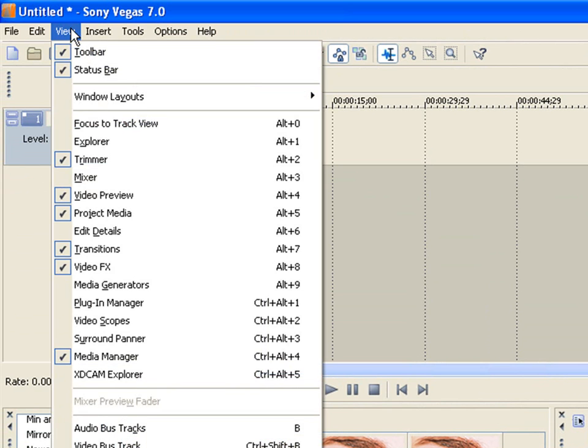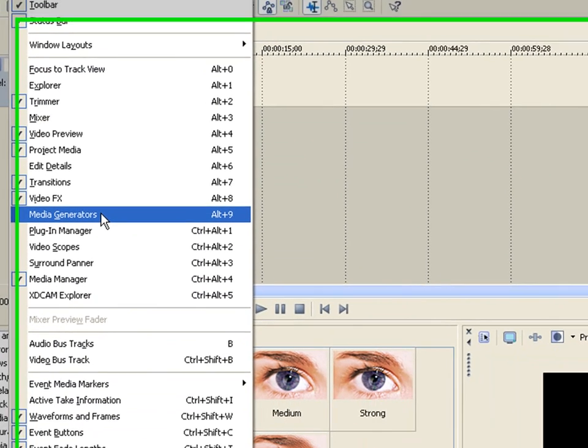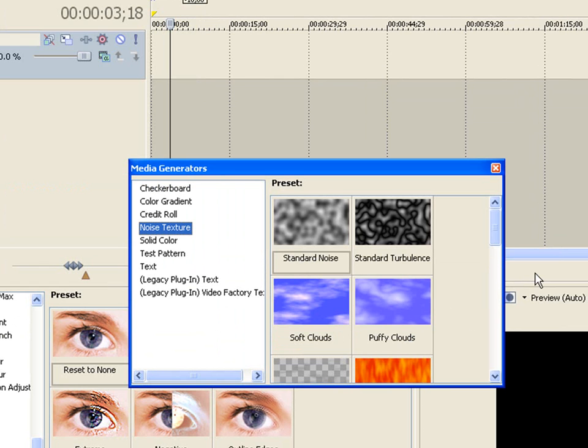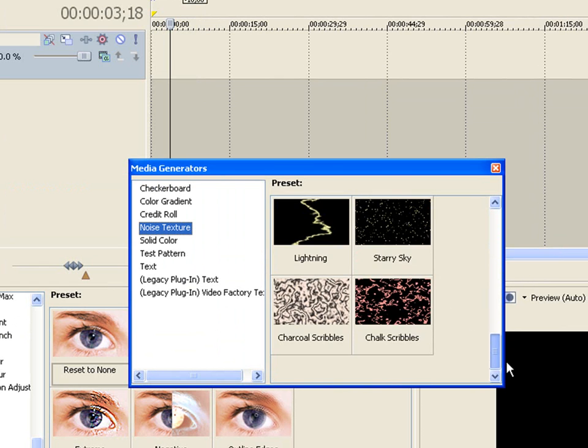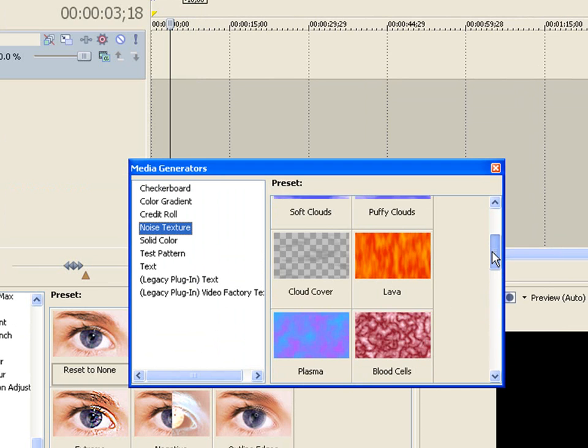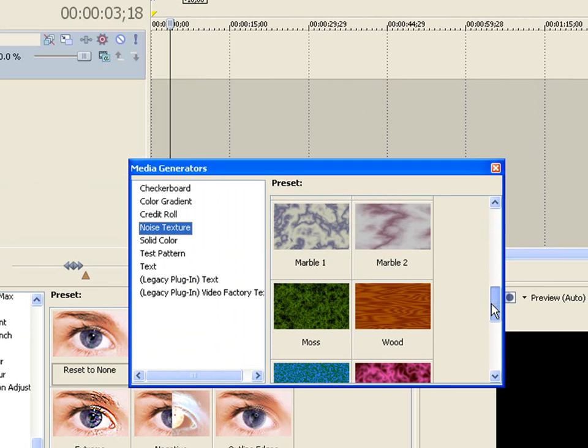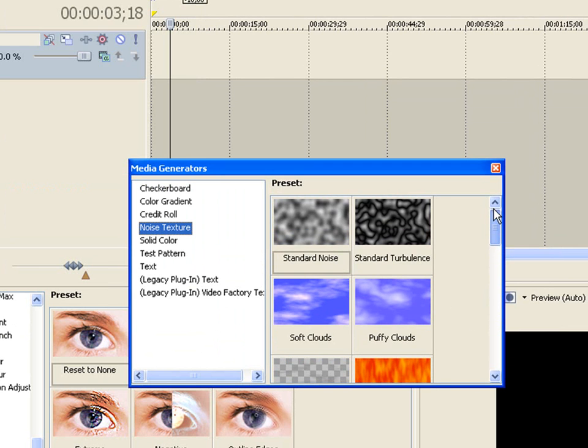And you're going to want to open up a media generator. So you hit view and then media generators. And so I normally do a noise texture which are these things. Okay so for now I'm just going to use standard turbulence.